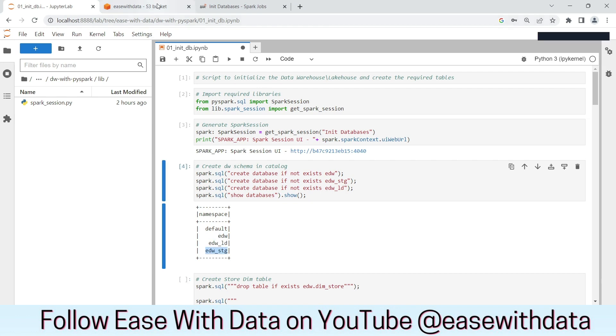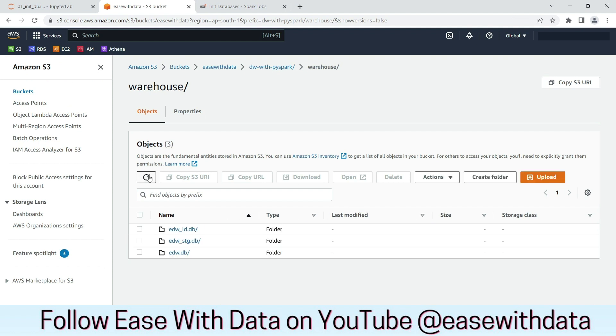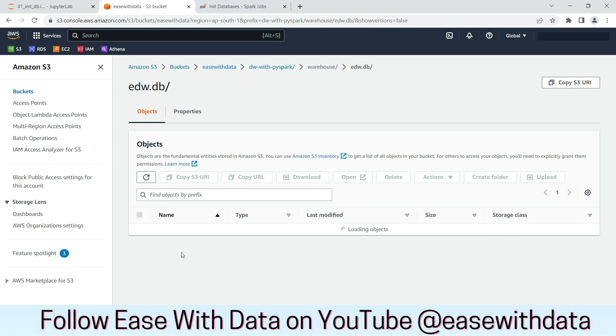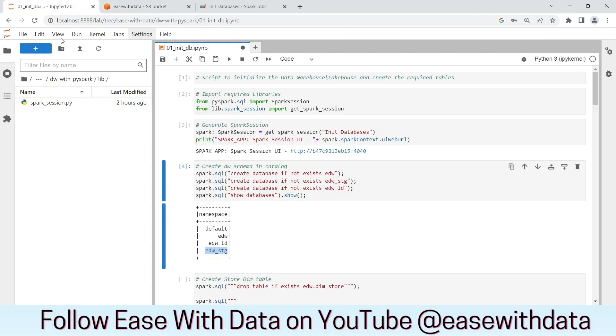Now if we go back to the S3 bucket and refresh the warehouse folder, you can see all three databases created. Now if we go into EDW, you can see it is still empty because the tables are not yet created. Let's go back to the JupyterLab.